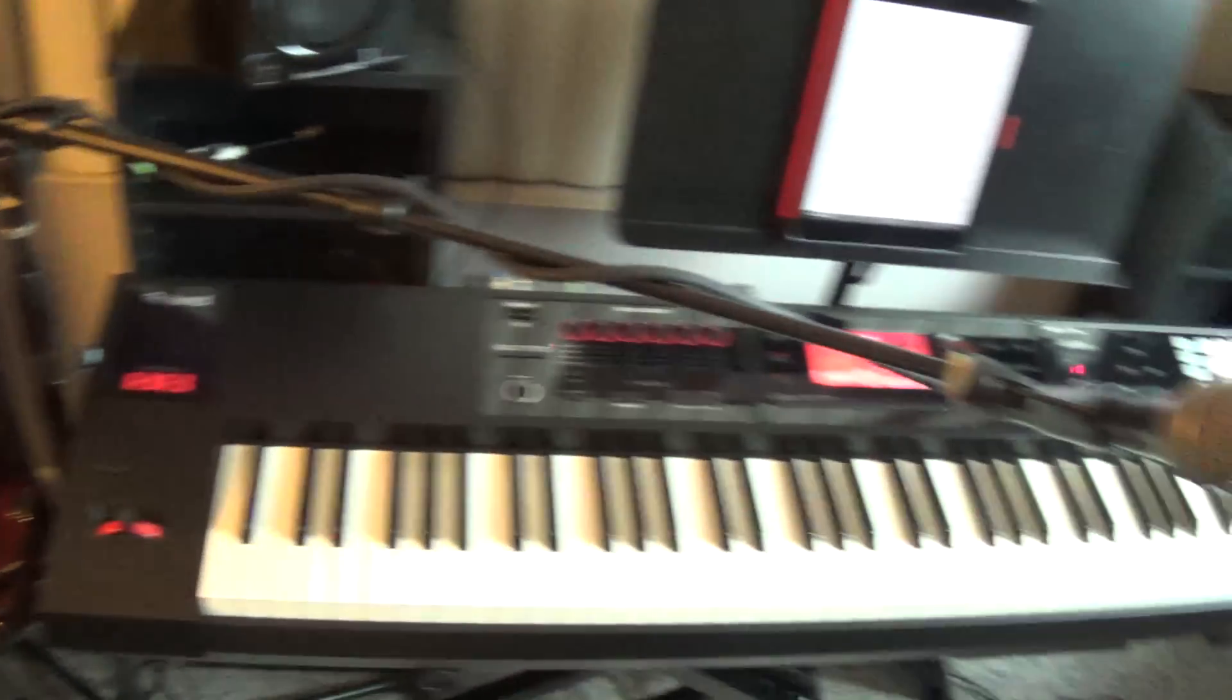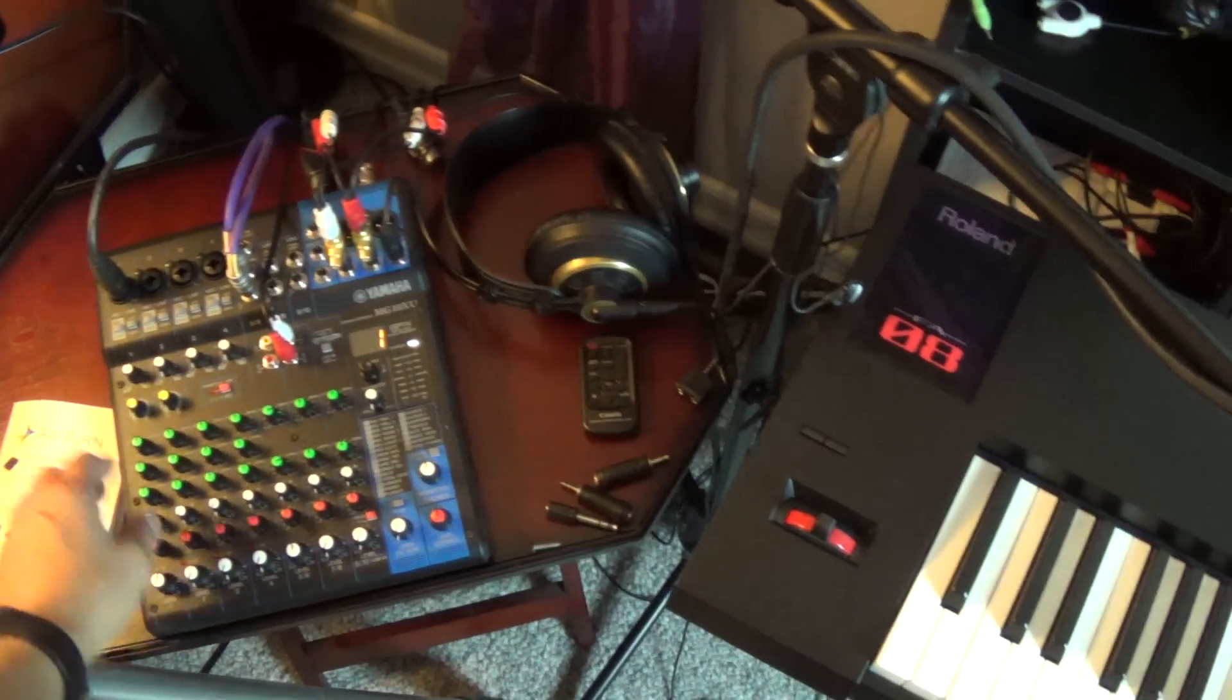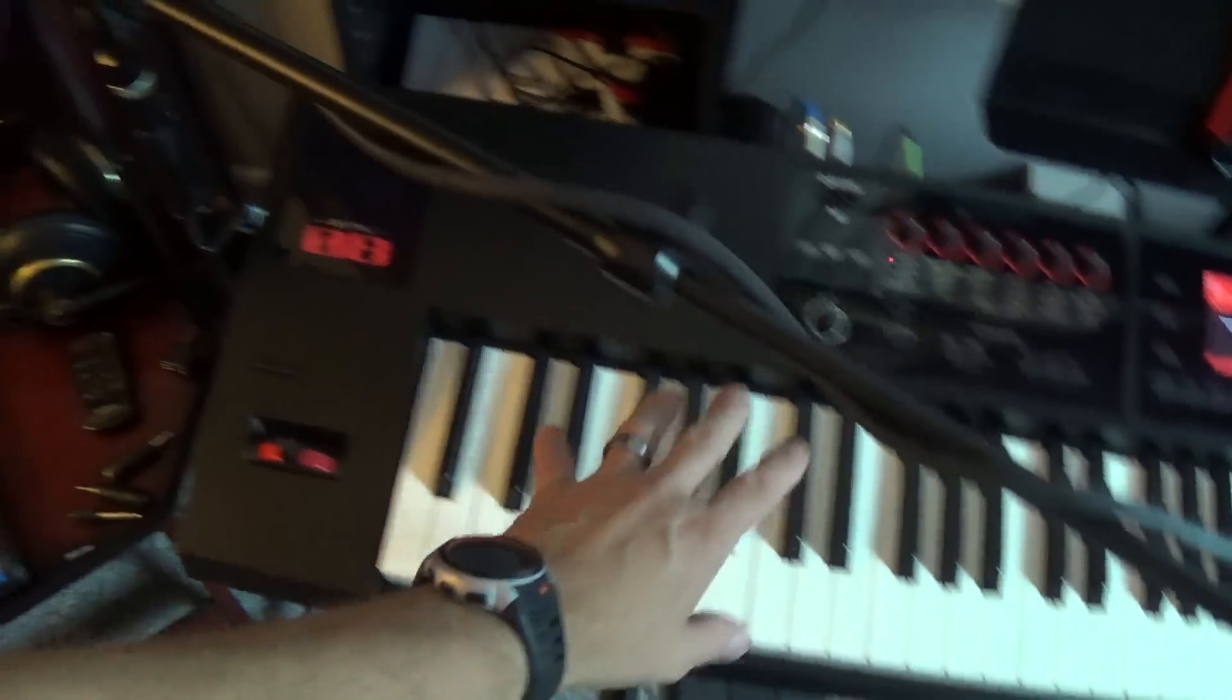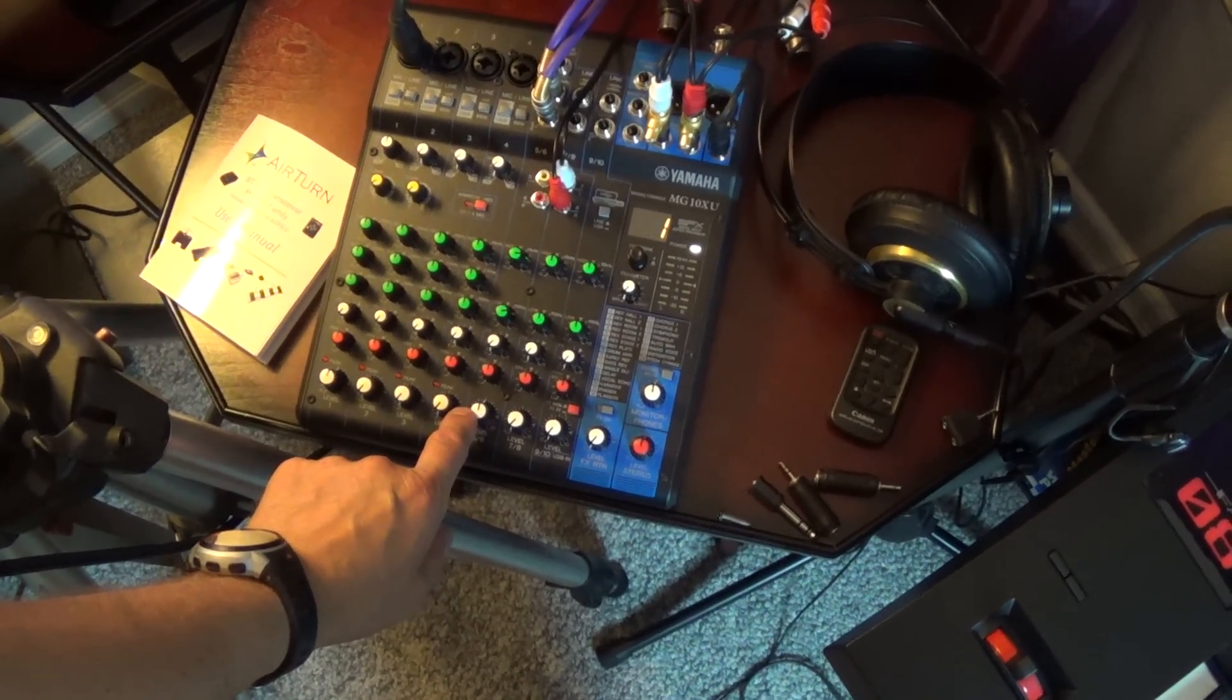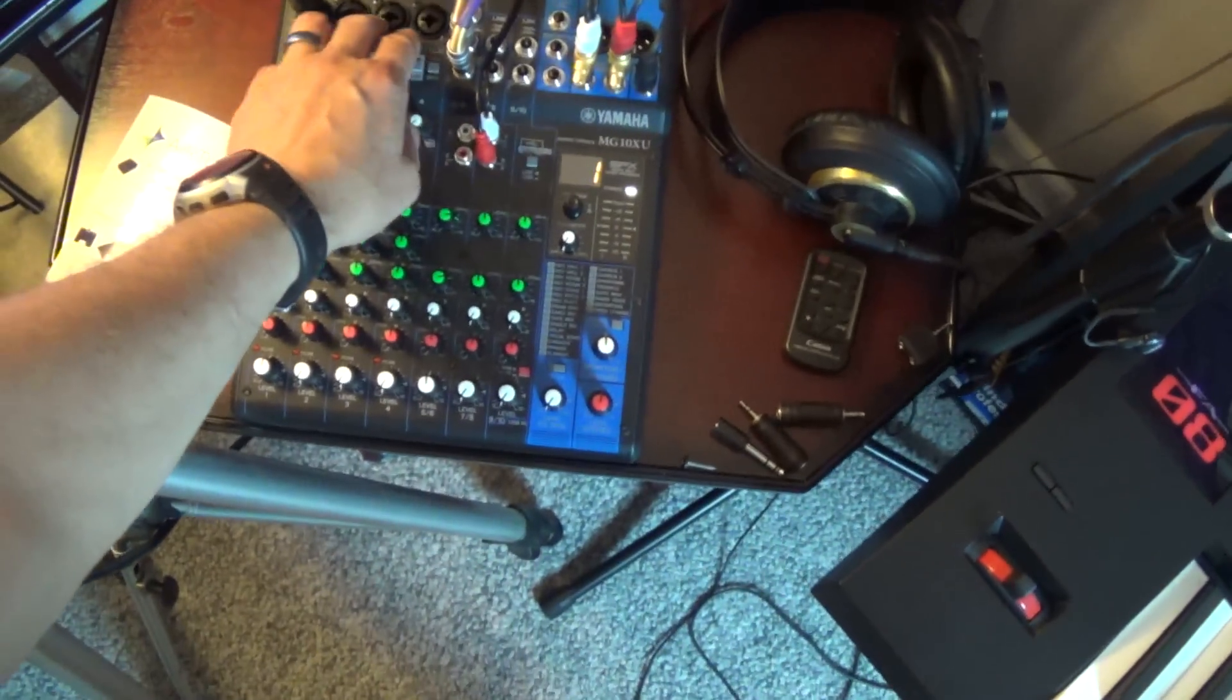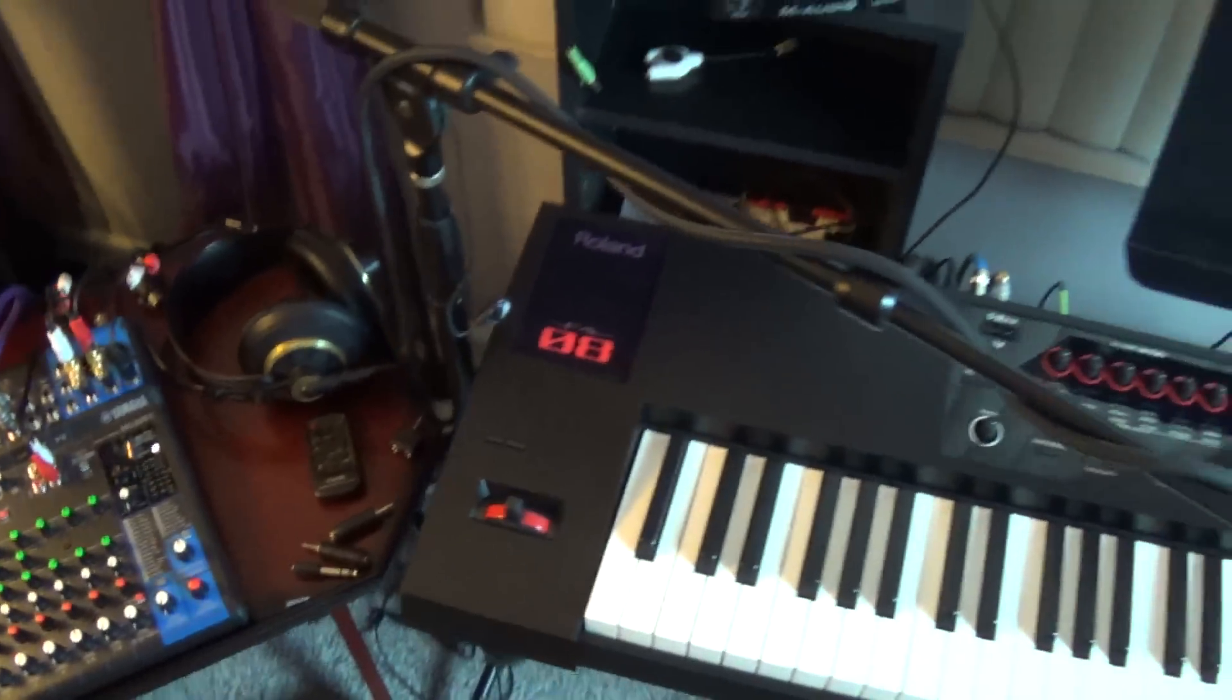So just one more time, microphone goes into line one right there, goes through the mixer, comes out, goes into the camera. Keyboard comes out, goes into the mixer, through level 5 and 6, comes out, goes into the camera. I can have multiple sources. I've got one, two, I've got four inputs, so I can add three more mics if I want.